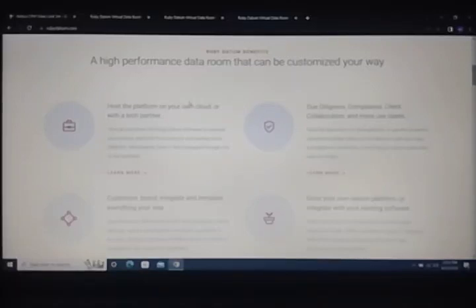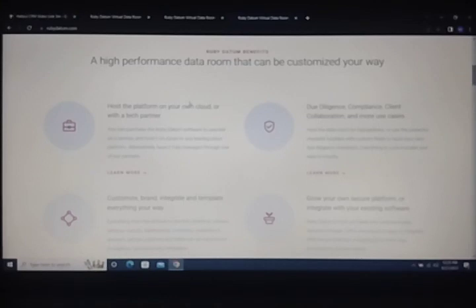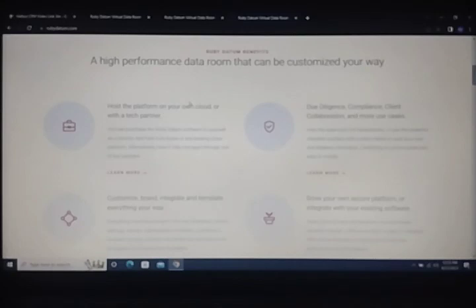Hello everyone, welcome to my YouTube channel. Today I will talk about eight reasons why a startup needs a virtual data room. So guys, let's start.